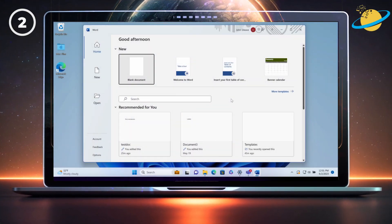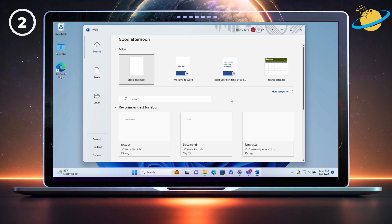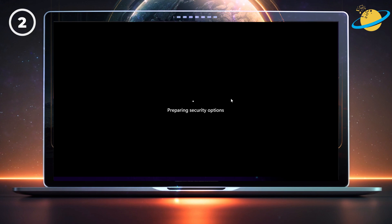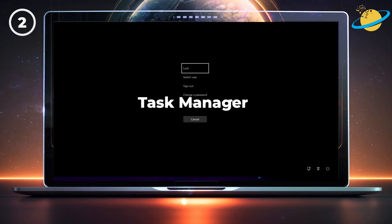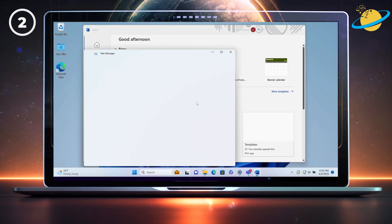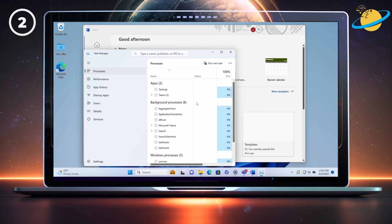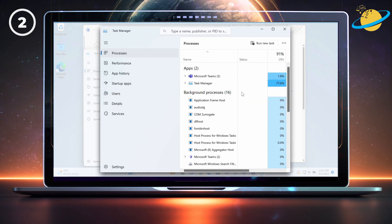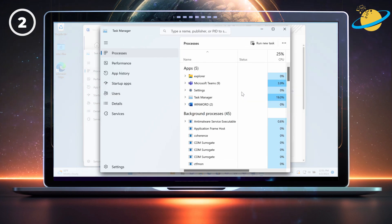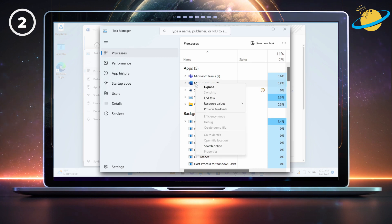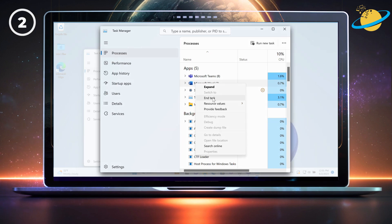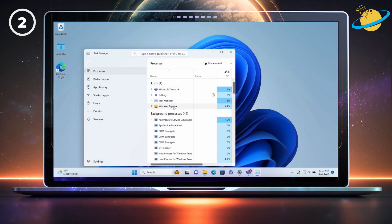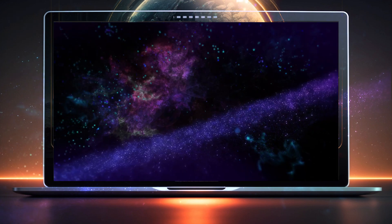To make sure another instance of the application isn't running in the background, hit Ctrl, Alt, and Delete on your keyboard. Then select Task Manager. In Task Manager, look for Microsoft Word. Then right-click and select End Task from the pop-up. Now that all instances of the app have been closed, try opening the Word document again to see if it's still locked for editing.